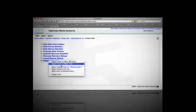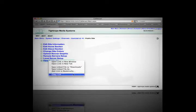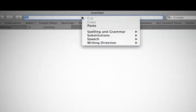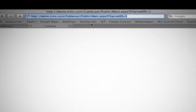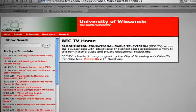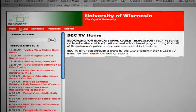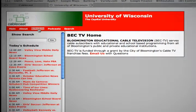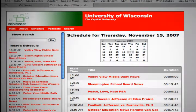Yet another totally automated feature of Cablecast is the public web pages. You can publish your schedule to your existing website by adding a simple link. Your schedule will update dynamically on your website.